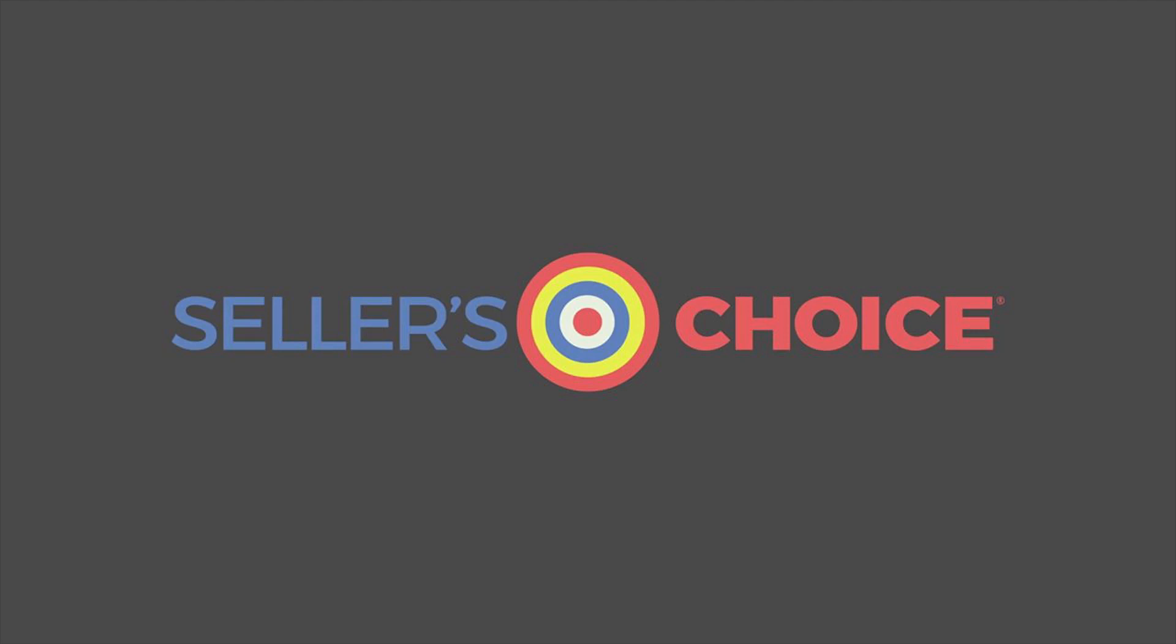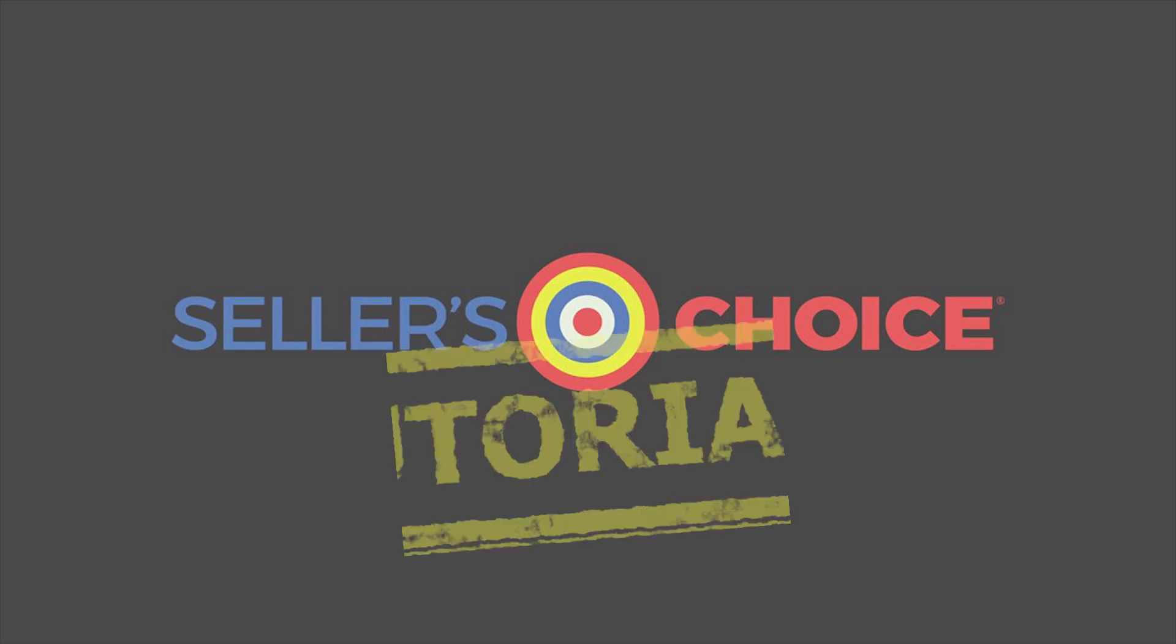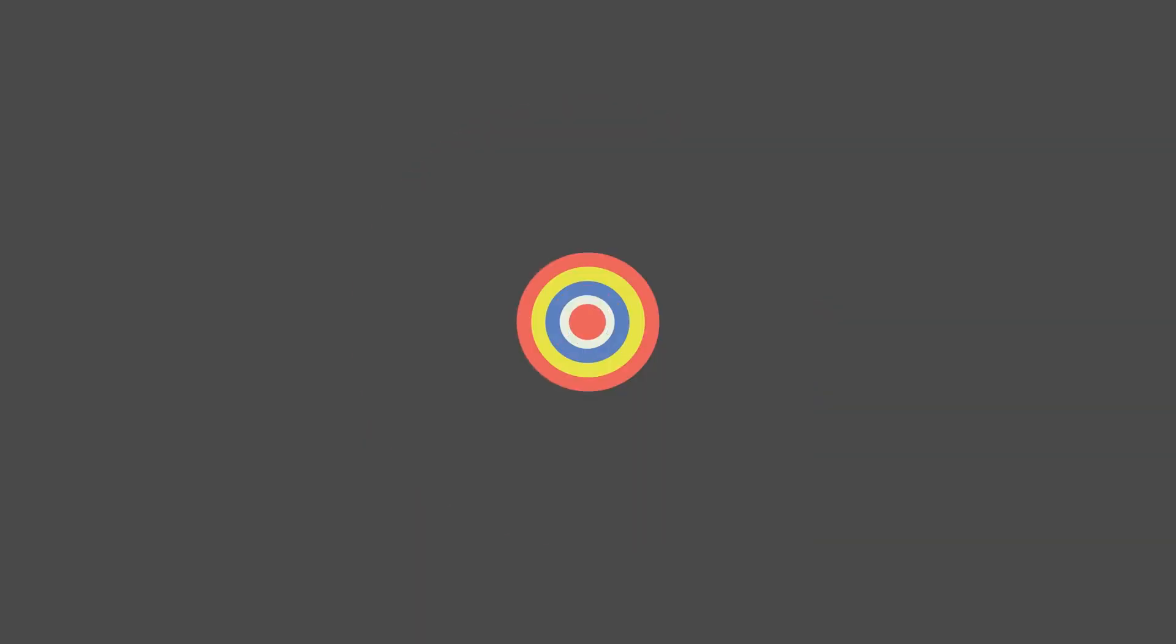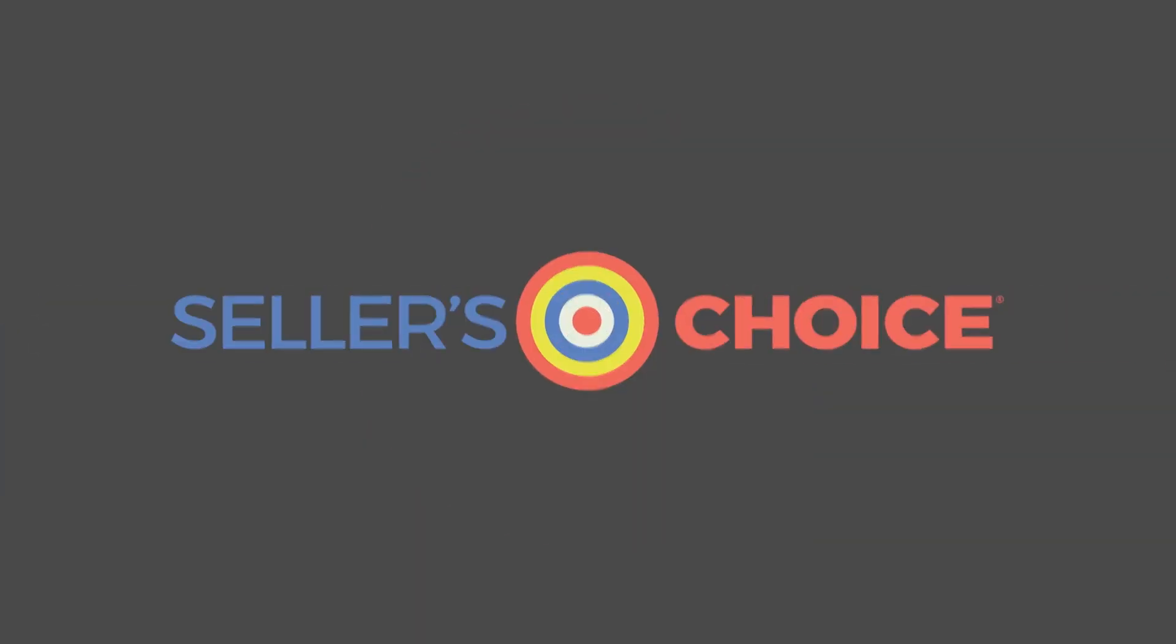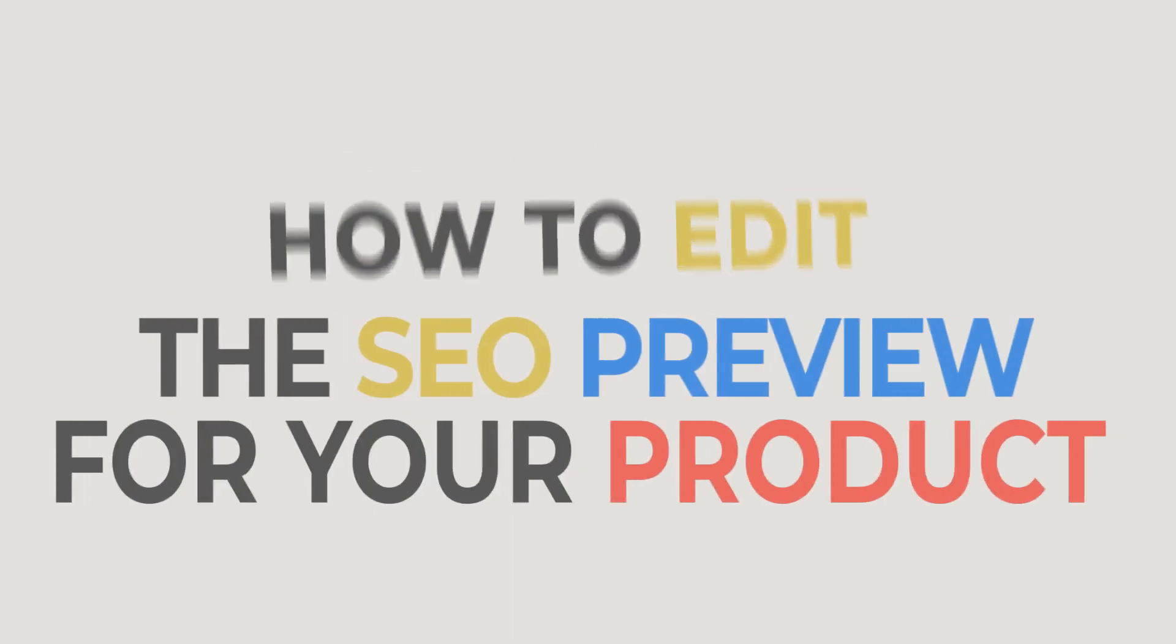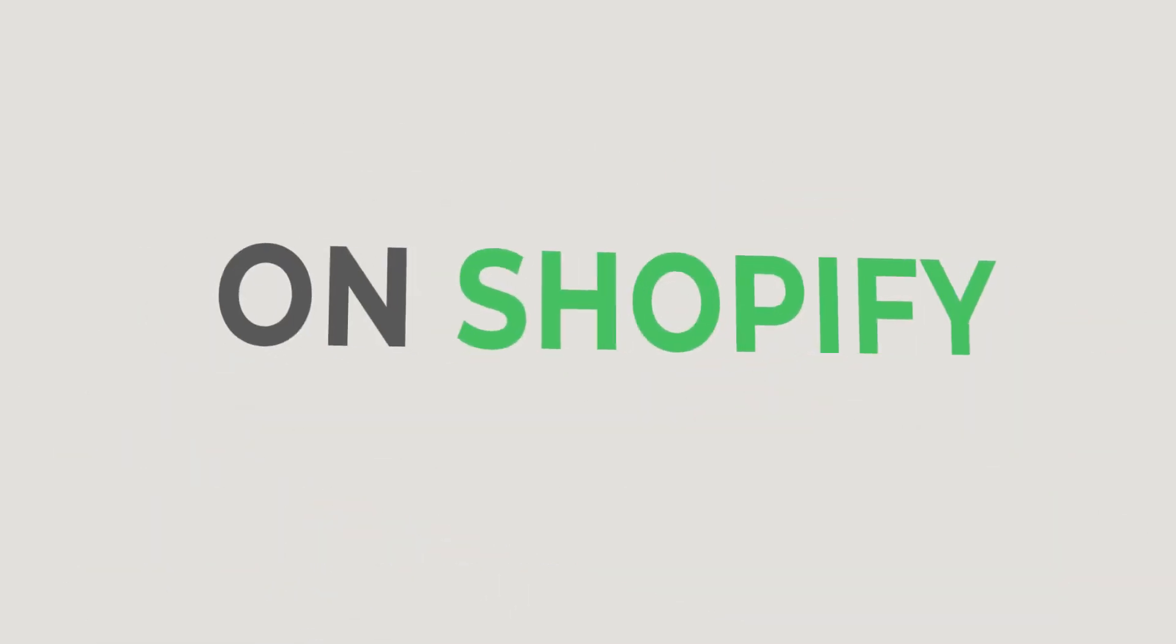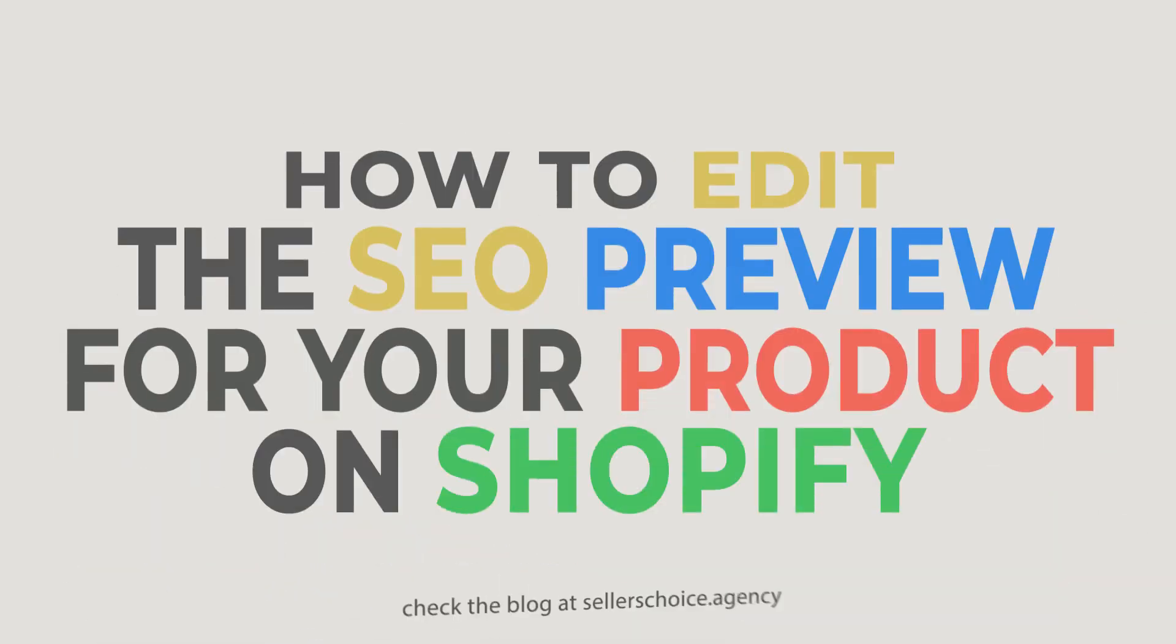Hello, everyone. Here we are again for another session of Seller's Choice Tutorials. In this tutorial, we will learn how to edit the SEO preview for your product on Shopify.